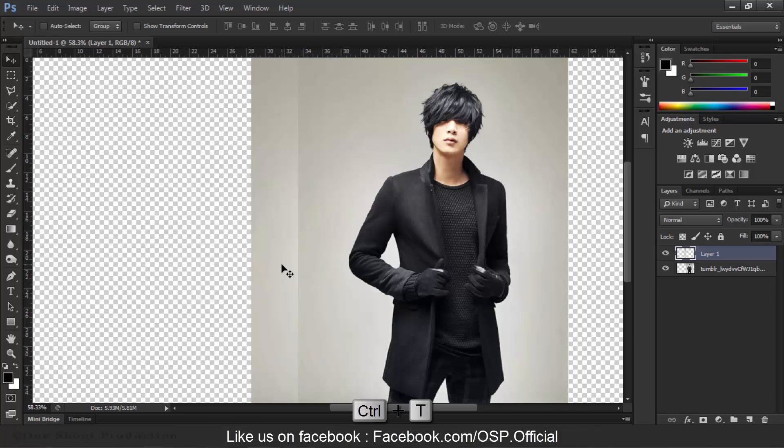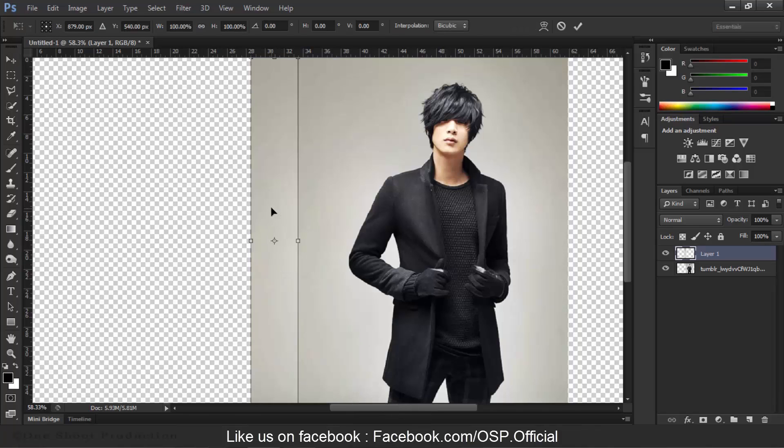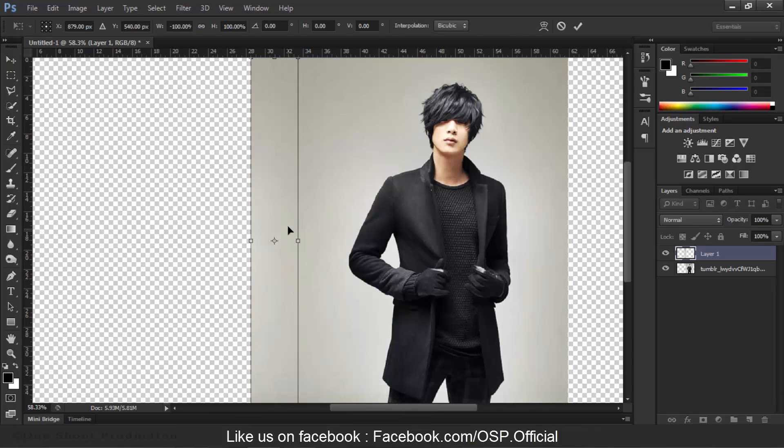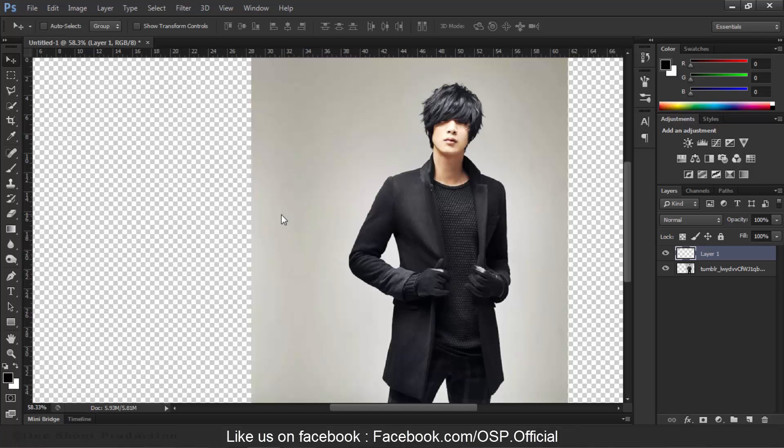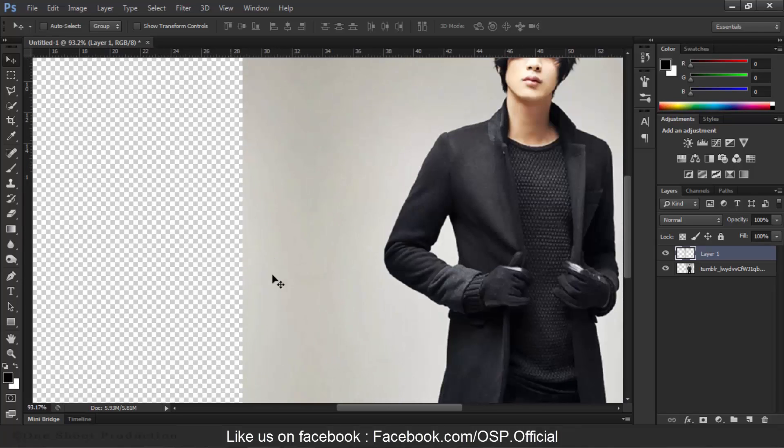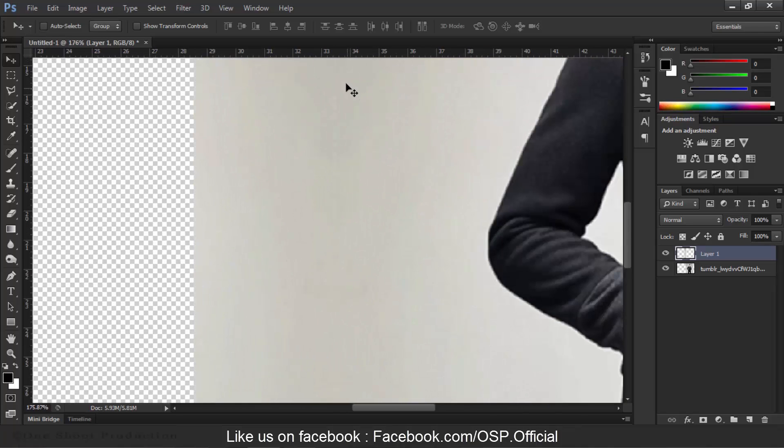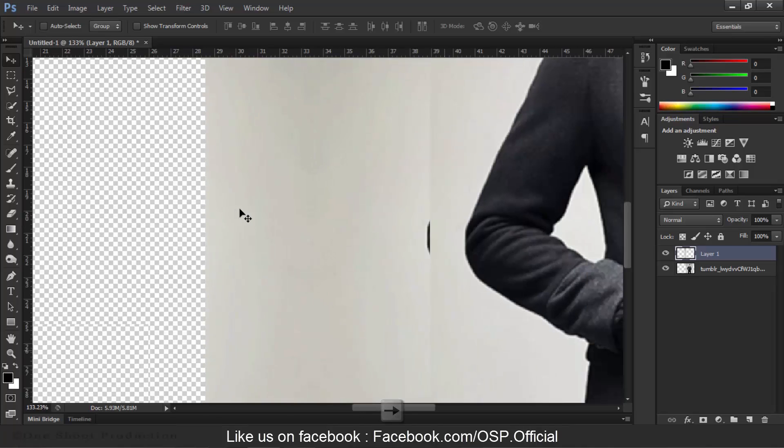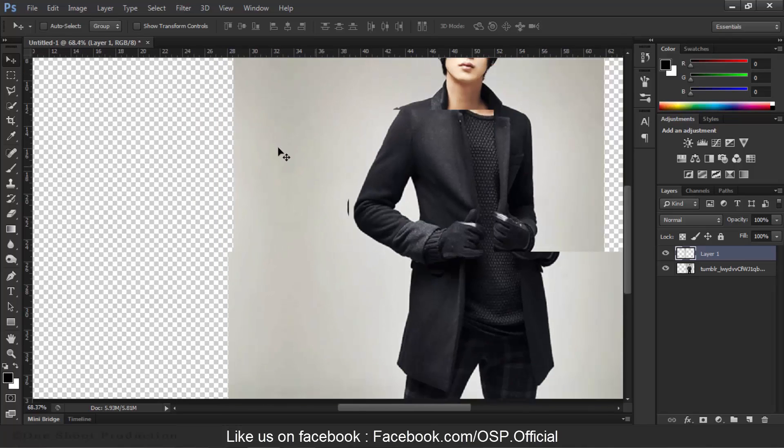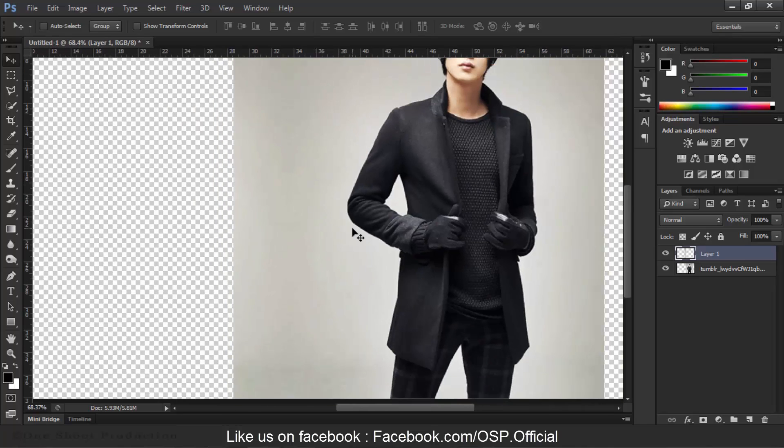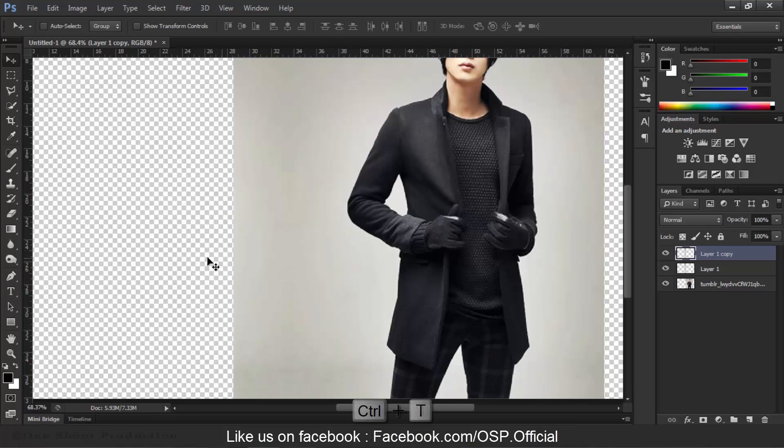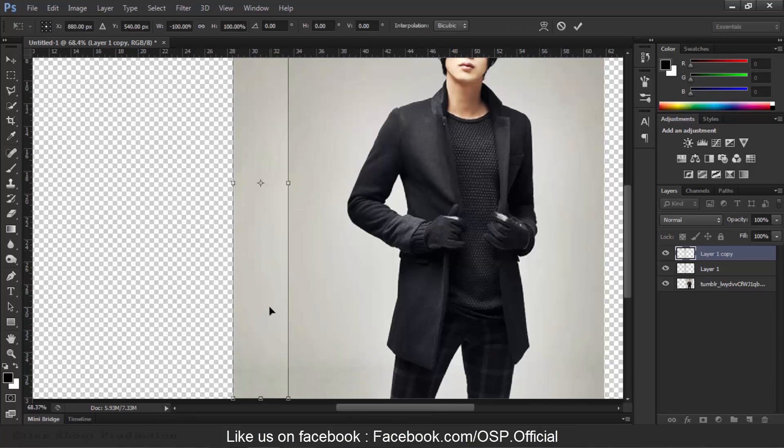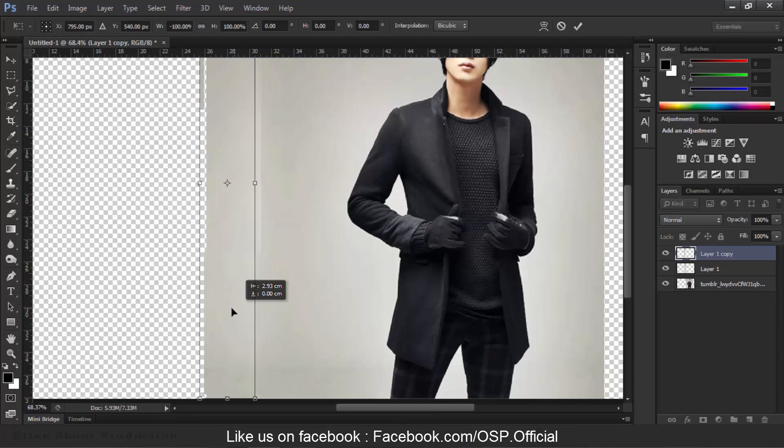Now press Ctrl+T and right-click and press Flip Horizontal. As you can see, there is a white line coming up here, so we will press the arrow keys and it will fix its size. So now we will do it again - press Ctrl+J, Ctrl+T, and rotate this, flip horizontal, and then we will move it to the right side.